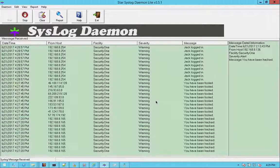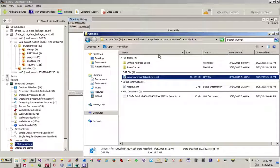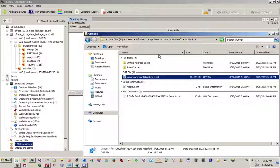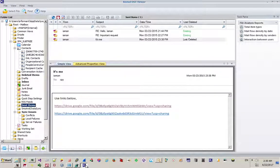We can look at attached devices as well. From the registry files you can identify whether a particular thumb drive was inserted into this specific computer. If you're working on an active computer, a small tool called USB Device View also helps you find attached USB drives and their history.